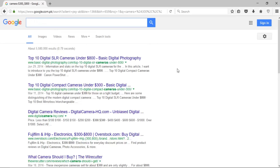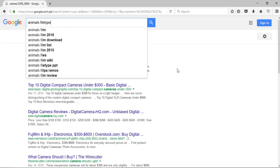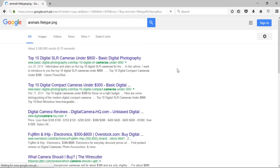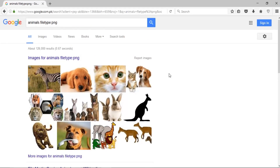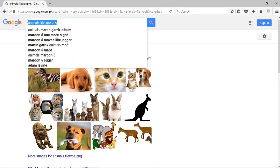If I want to search for a specific file type, I can write the search term — for example, 'animals' — followed by 'filetype:png'. It will fetch all results containing animal images in PNG format. I can search for results in any format — PDF, Excel, any text format — as I want.